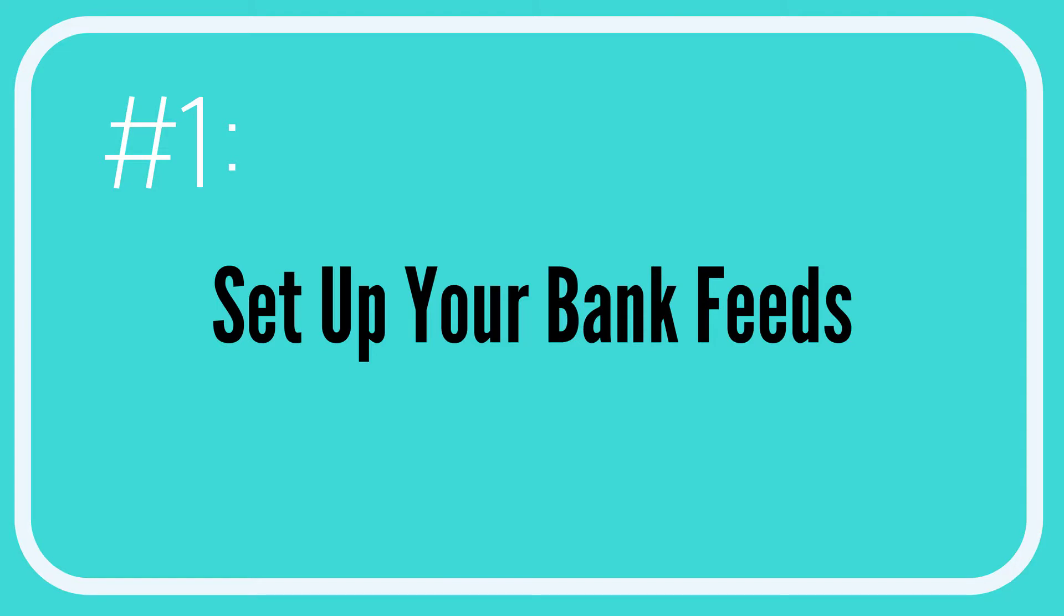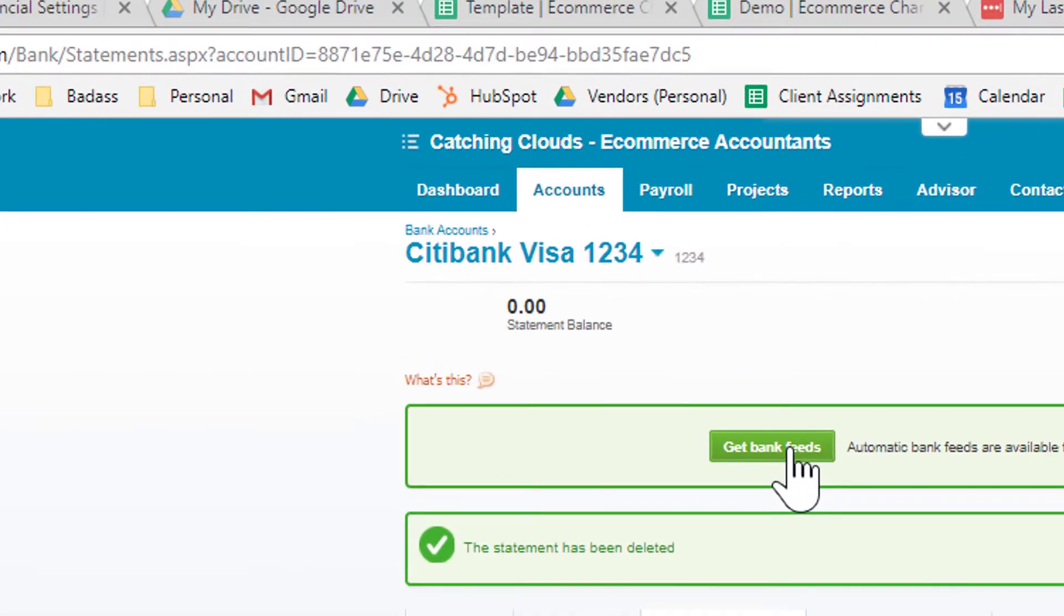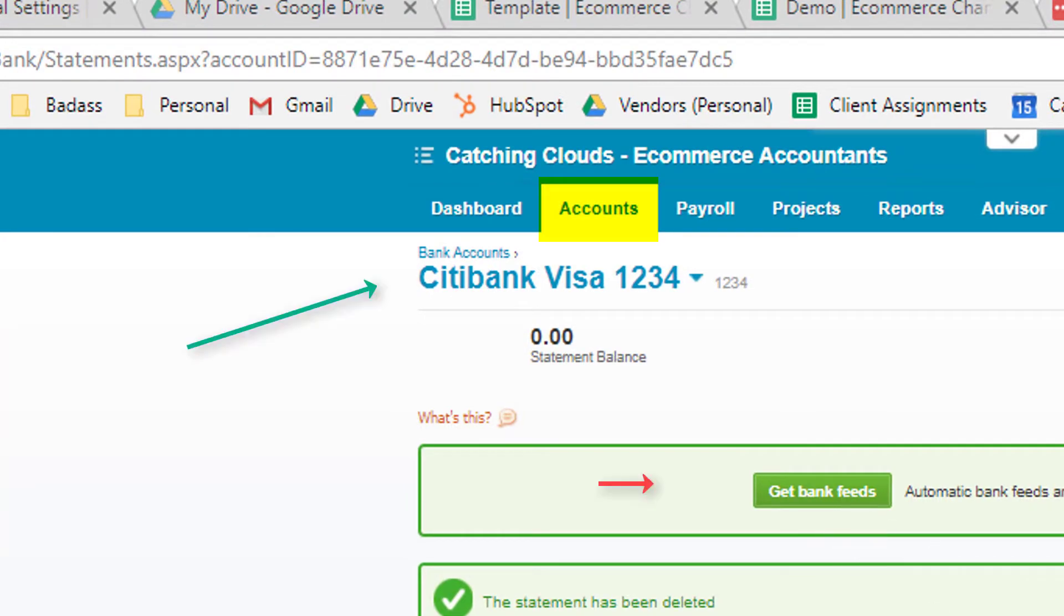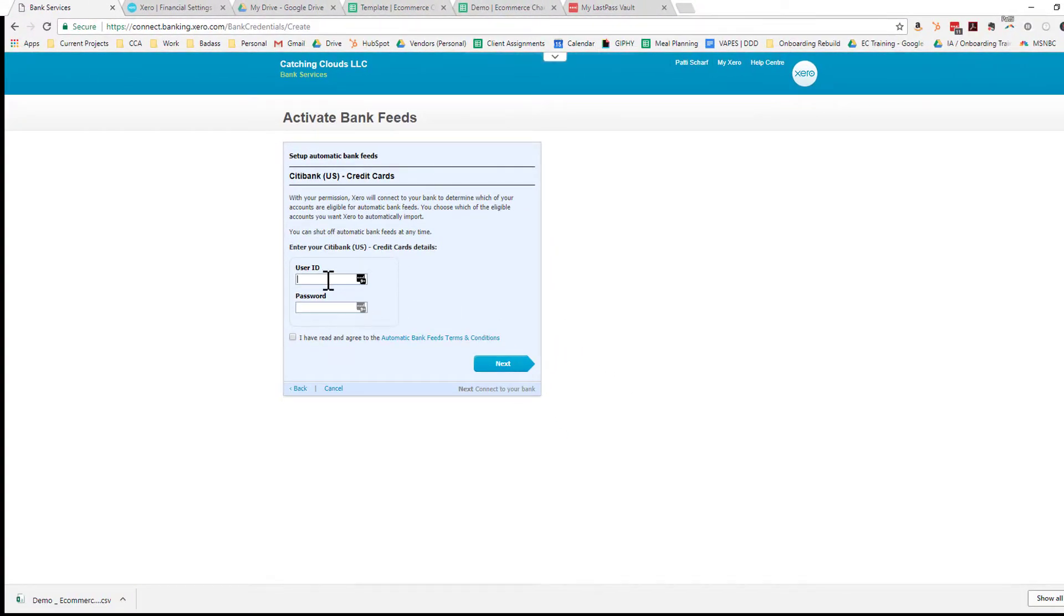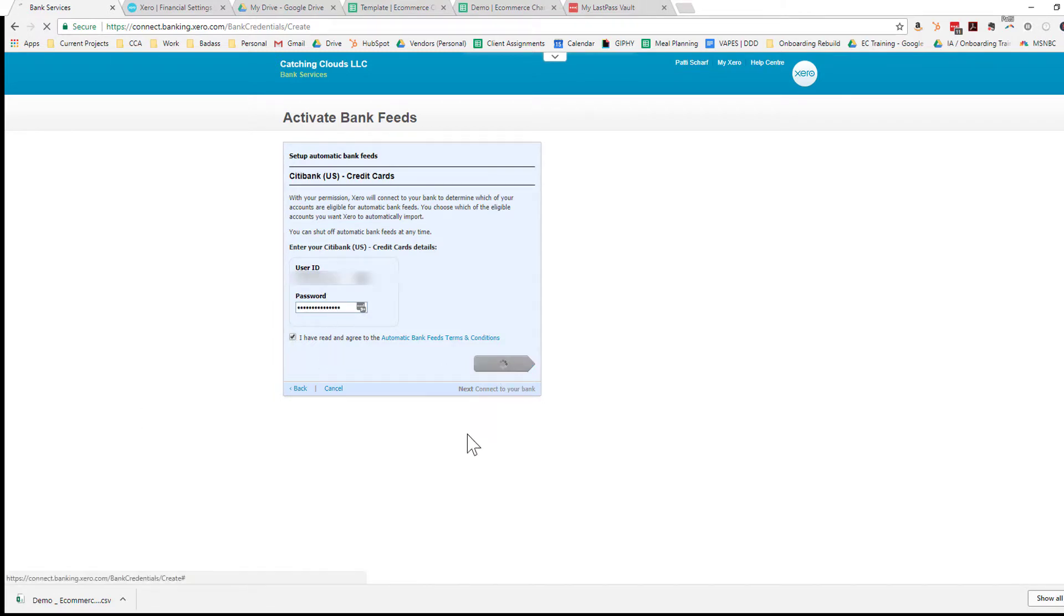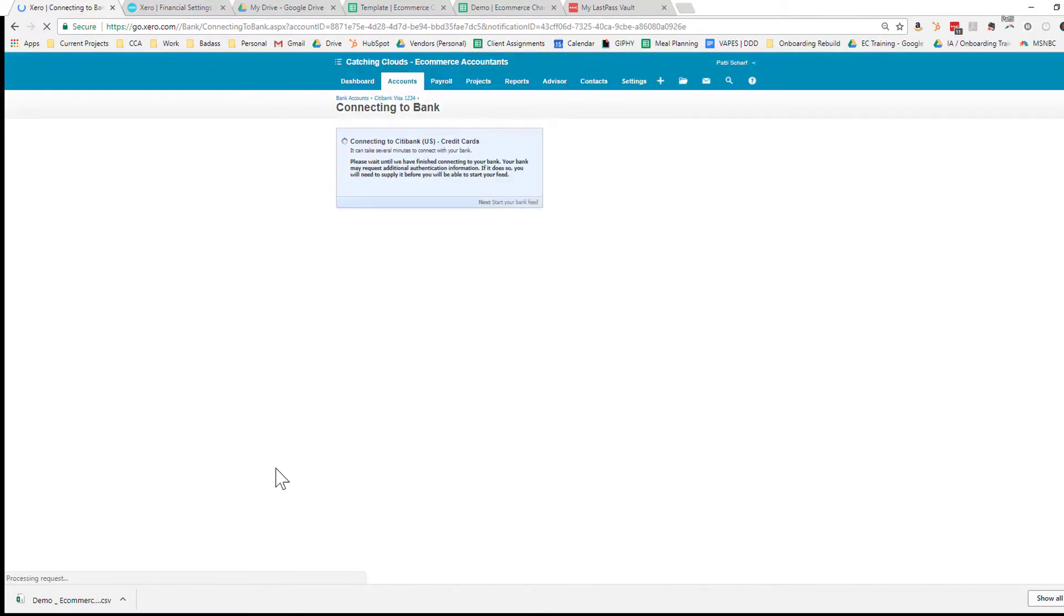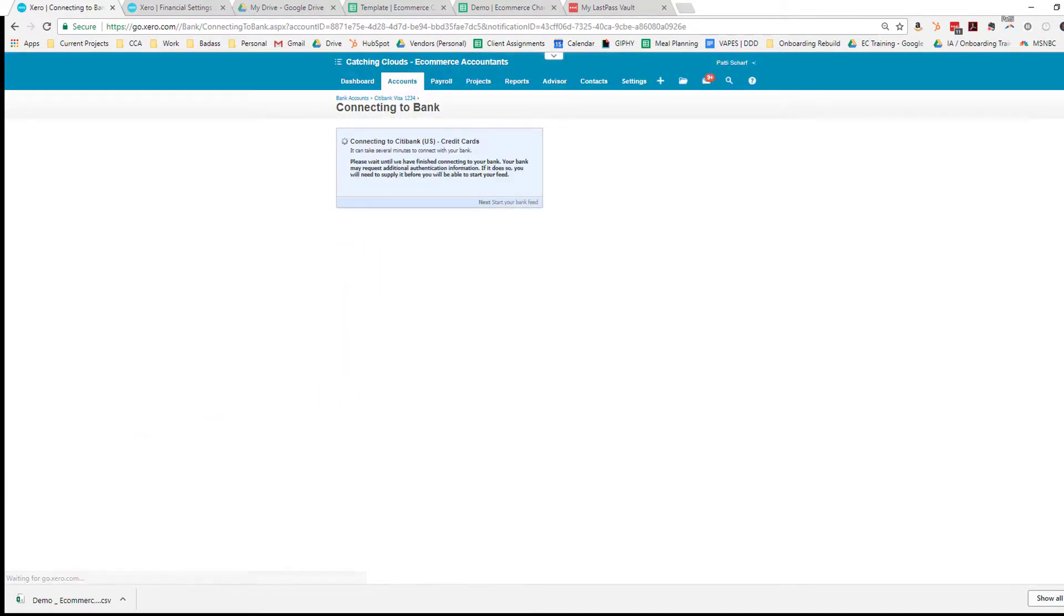Step number one is to set up your bank feeds. We're going to start from here and click on Get Bank Feeds. When we do that, it's going to ask for our username and password. We'll fill those in and click Next. Then it's going to take a couple of minutes to connect, and when it's ready it'll take us to a new screen.